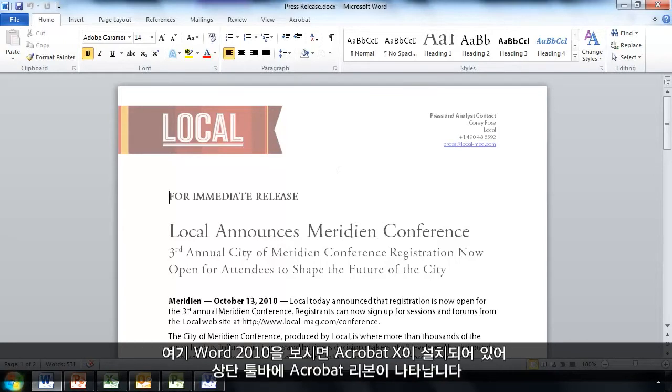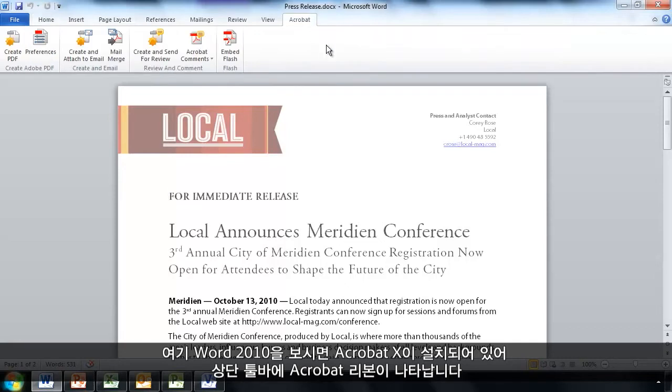Here I am in Word 2010 and now that I have Acrobat 10 installed, I see an Acrobat ribbon up here on the toolbar.